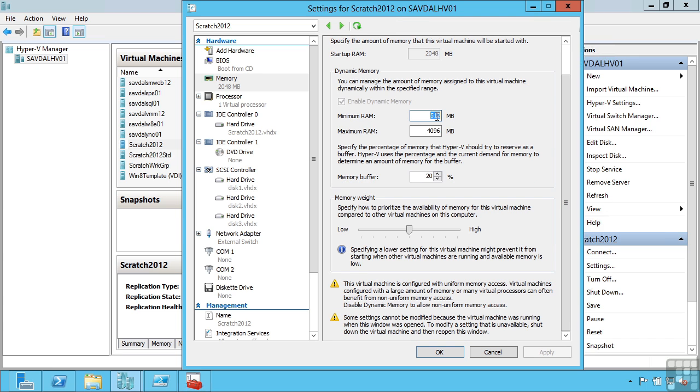I can modify these values while the VM is running, the minimum and maximum, and I can also change the memory buffer amount. If I want to give it more or less memory, I can set its priority compared to other VMs in times of contention.